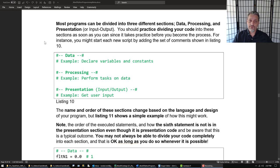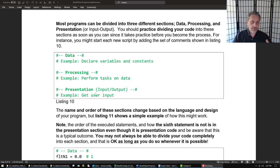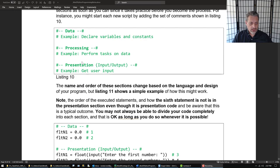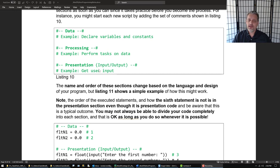Most of the time you want to start off with these basics: a section for data, a section for processing, and one for presentation. Presentation is typically some kind of input from the user or output to the user — those are the starting points. You might want to formally give them names and add comments. An example of data is where you declare variables or constants. An example of processing is where you take the data in those variables and perform some kind of task or action on them. The presentation piece would be things like getting information from the user or displaying it to them.